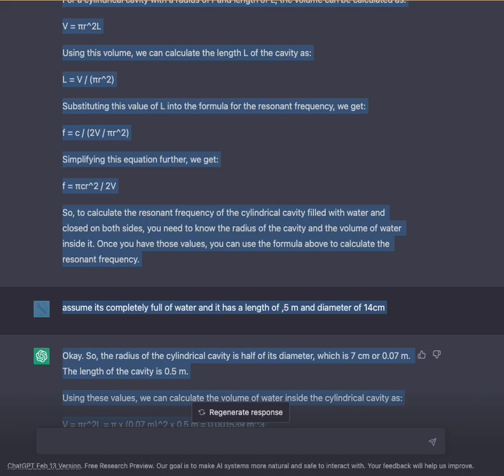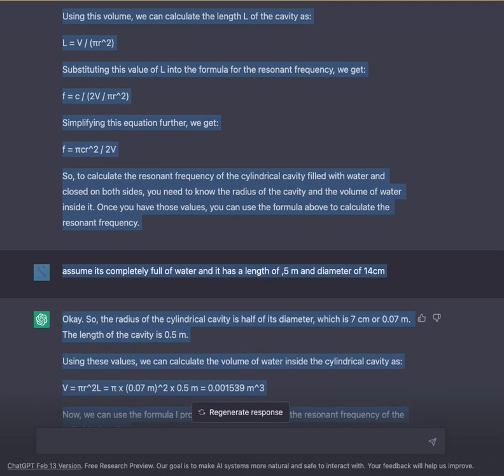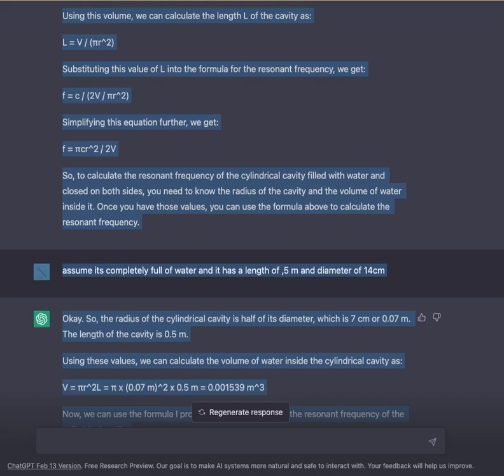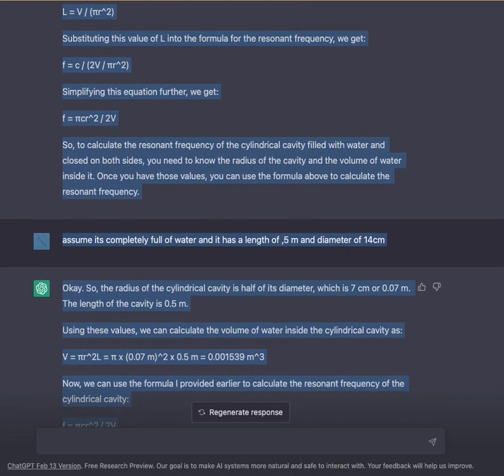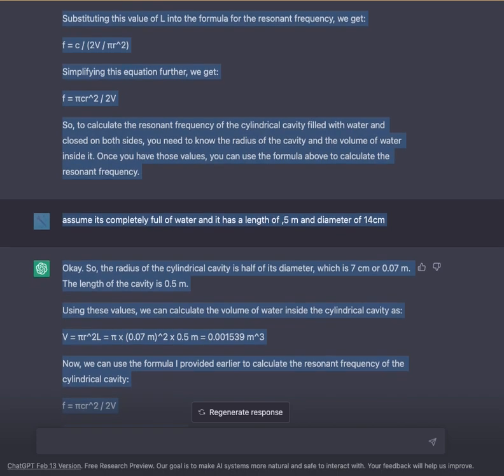Substituting this value of L into the formula for the resonant frequency, we get F = C / (2√(V / πR²)). So, to calculate the resonant frequency of the cylindrical cavity filled with water enclosed on both sides, you need to know the radius of the cavity and the volume of water inside it. Once you have those values, you can use the formula above to calculate the resonant frequency.